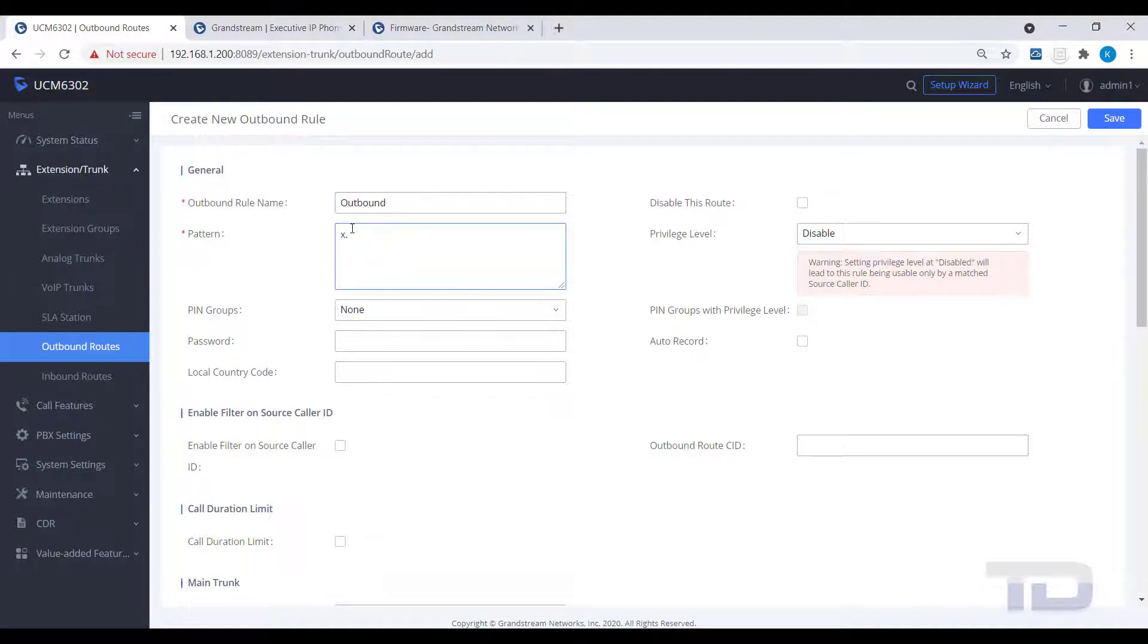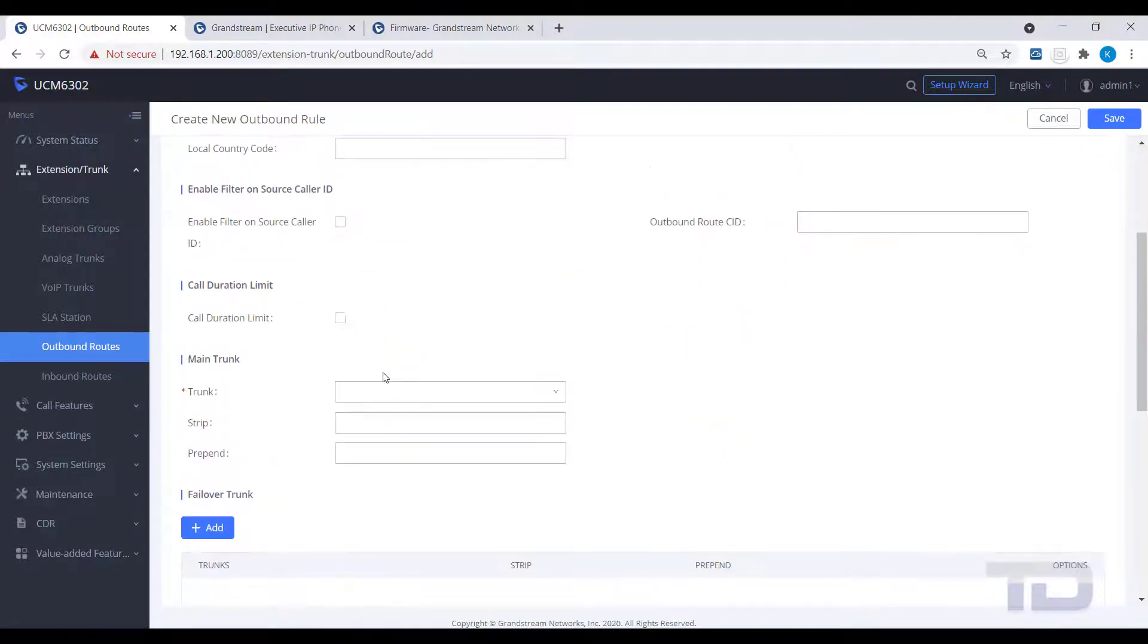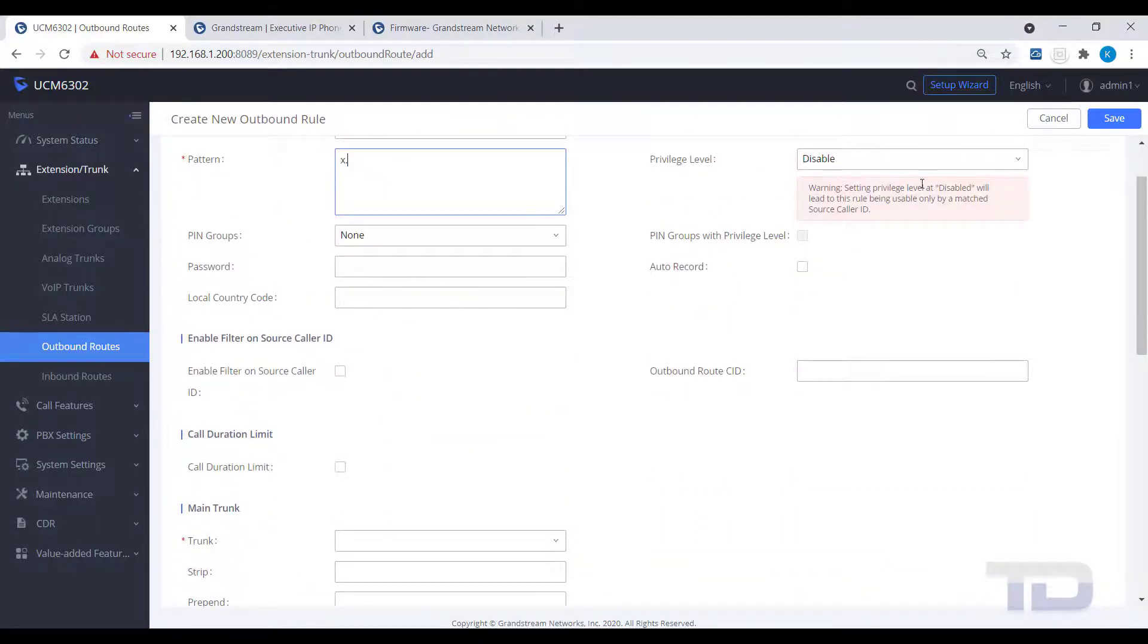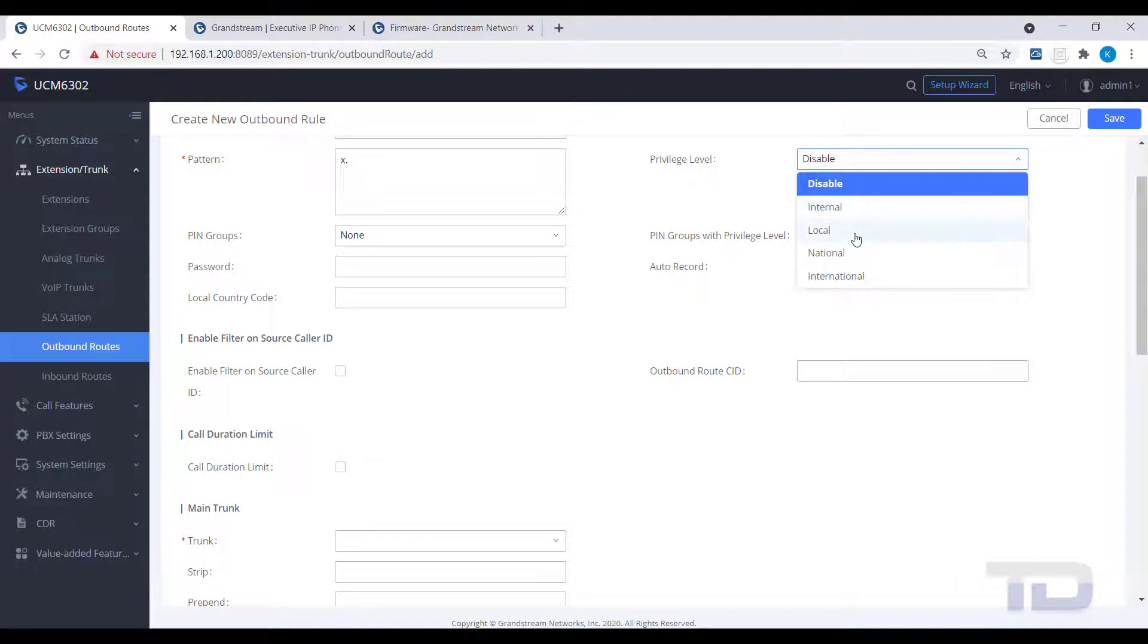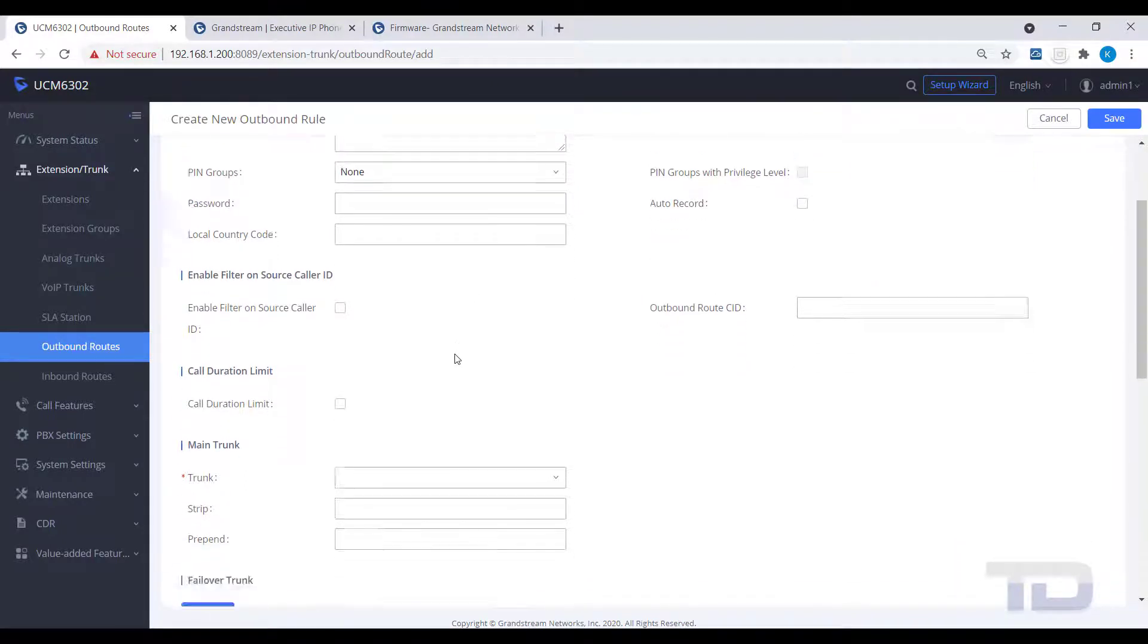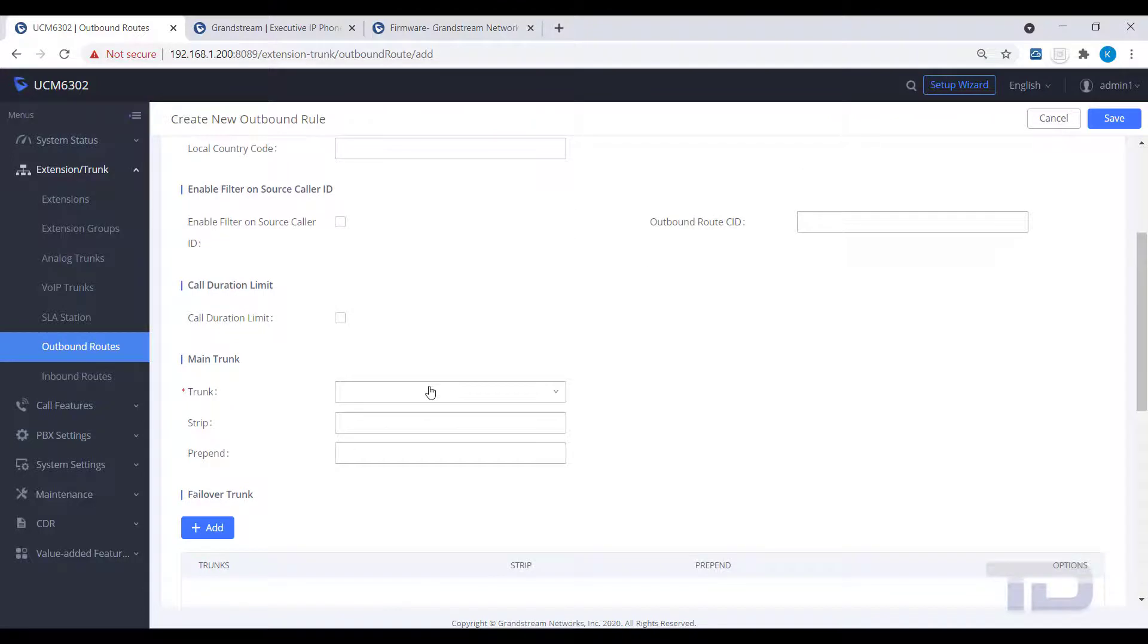Give the route a name and a dial pattern. In the example, I am just using an X and a period to signify a wild card for testing purposes. Make sure to enable the route with a privilege level and assign the new SIP trunk for this outbound route to use.